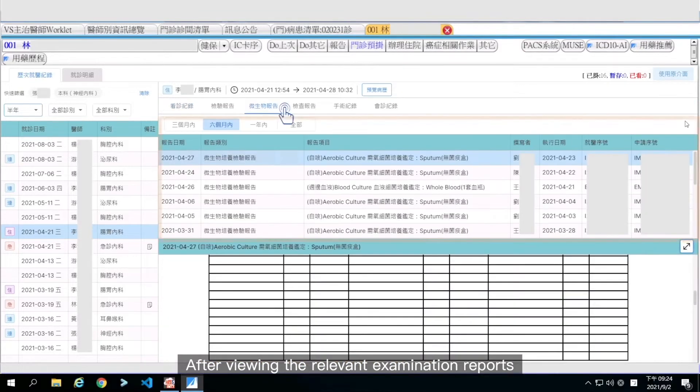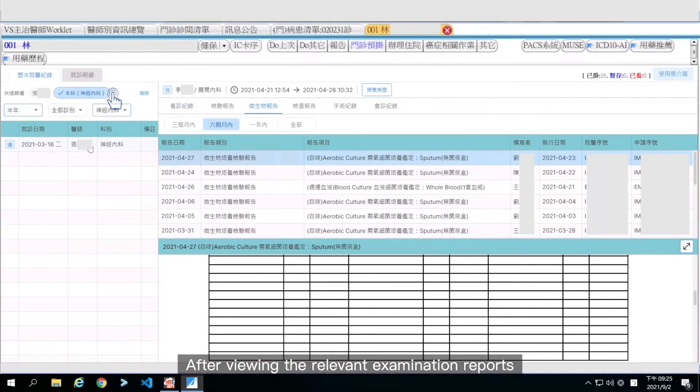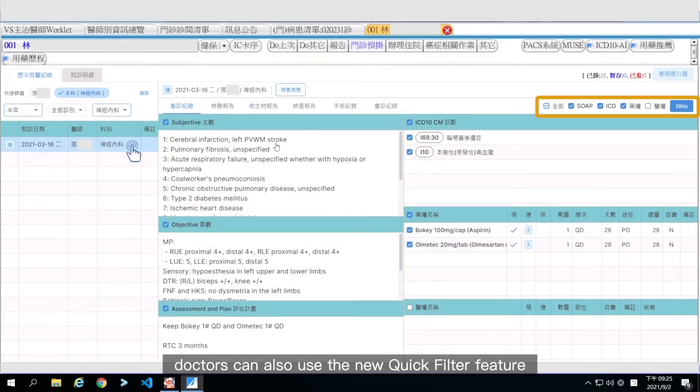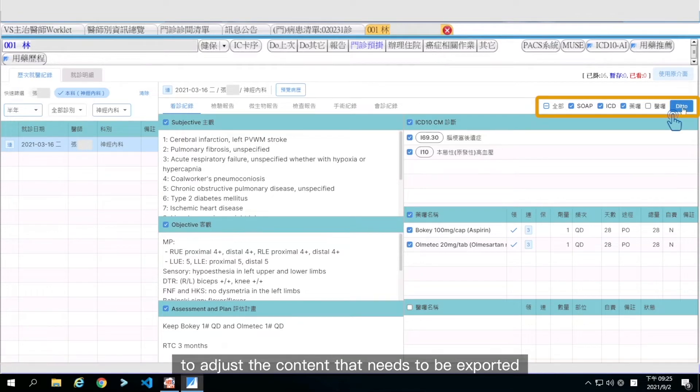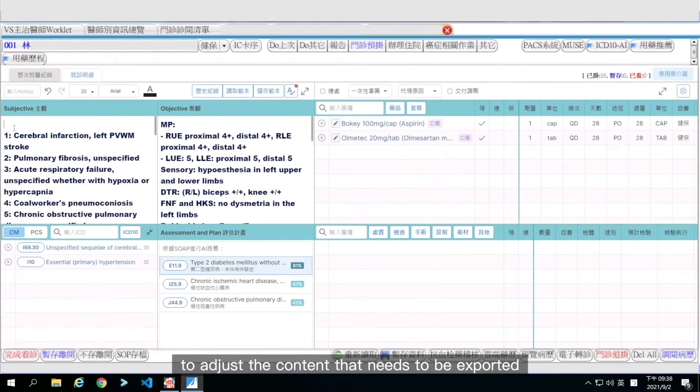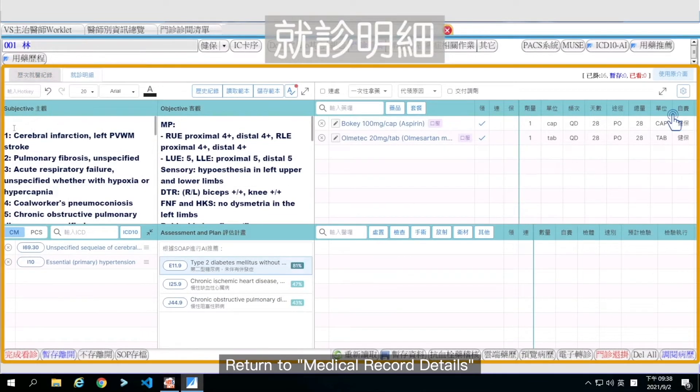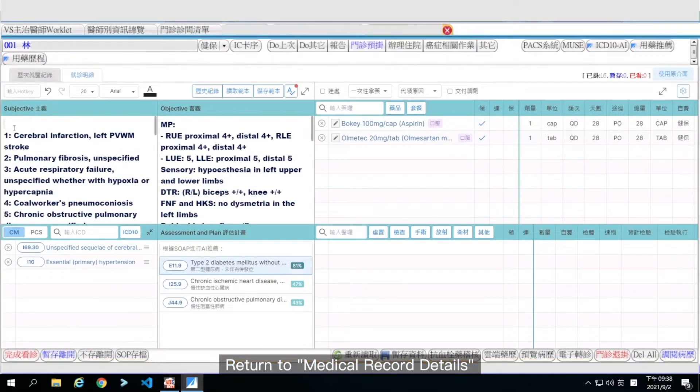After viewing the relevant examination reports, doctors can also use the Quick Filter feature to adjust the content that needs to be exported. Return to medical record details.